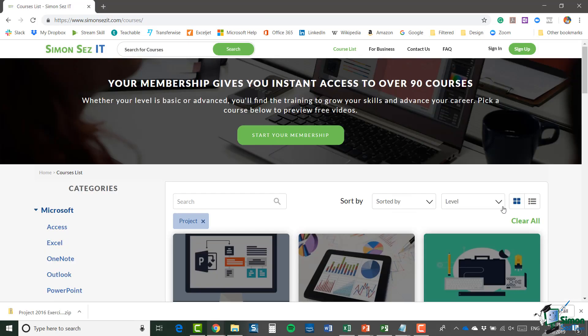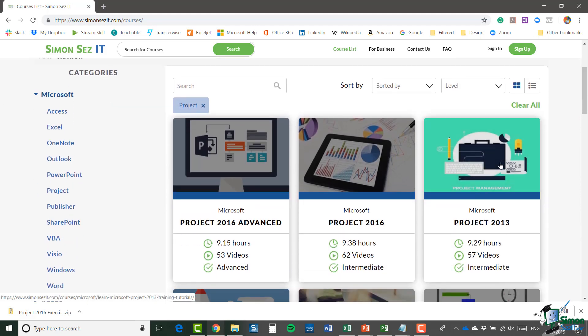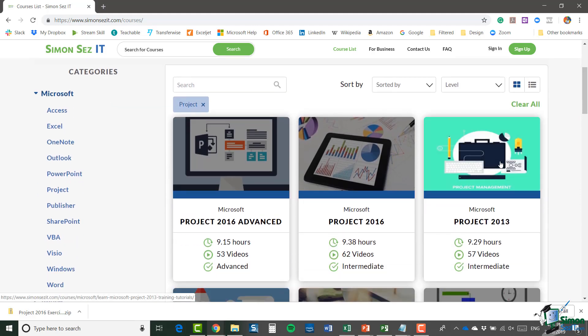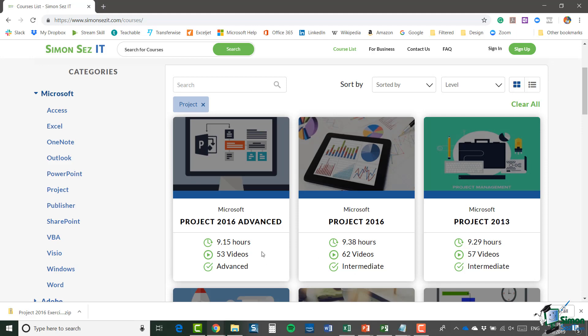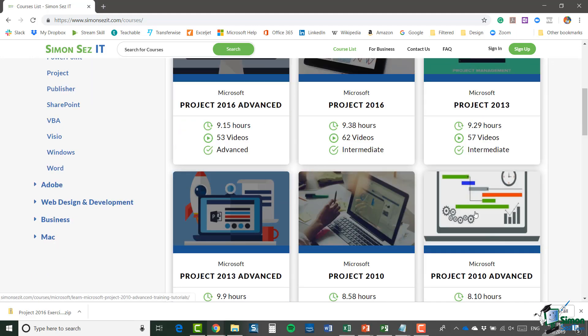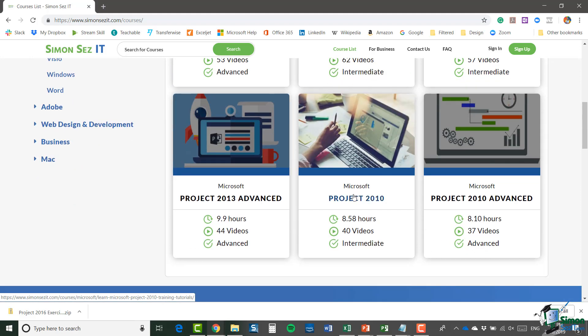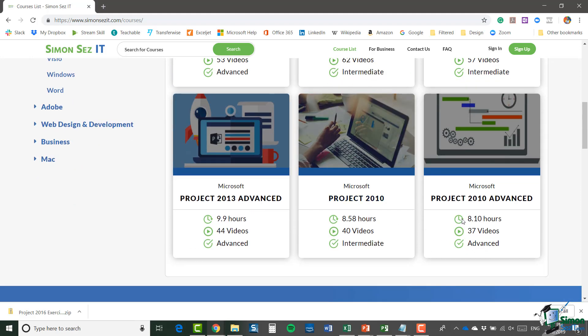Now if you've studied Microsoft Project with Simon Says IT before, then you may have come across one of the other project courses that we have available. So you can see we have basic and advanced versions for 2016, 2013, and also 2010.